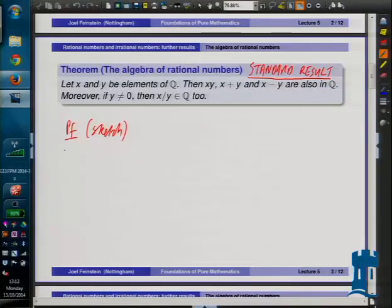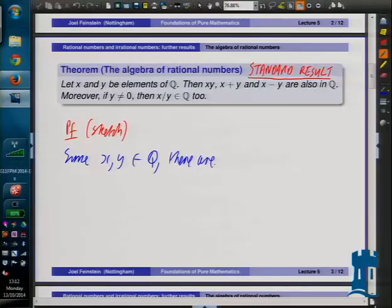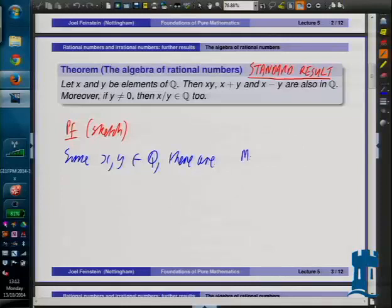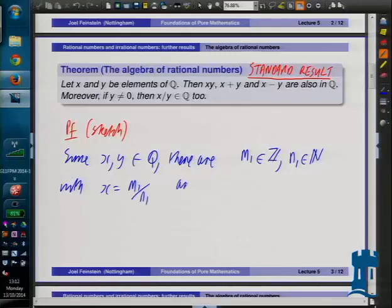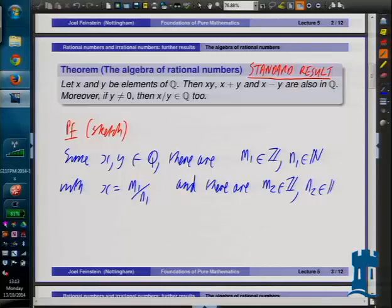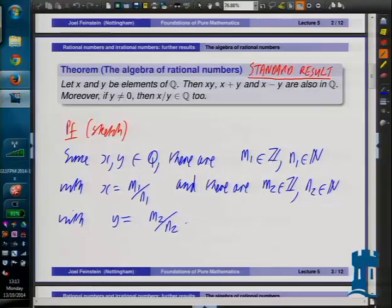Since x and y are in Q, there are integers and natural numbers expressing each. There is an integer m1 and a natural number n1 so that x equals m1 over n1. And there are m2 in Z and n2 a natural number with y equals m2 over n2. We're going to find some expressions for these and see how easy it is to show they're still rational numbers. So we're going to look at x times y, x plus y, x minus y, and x over y - and we'll see what it means to say y is non-zero.